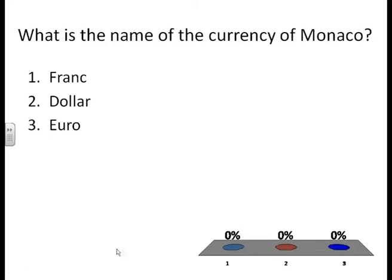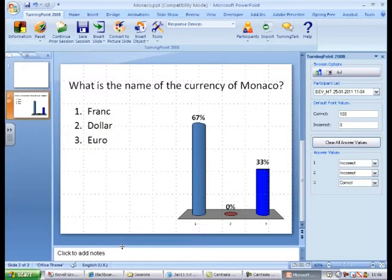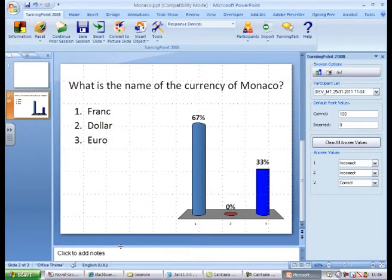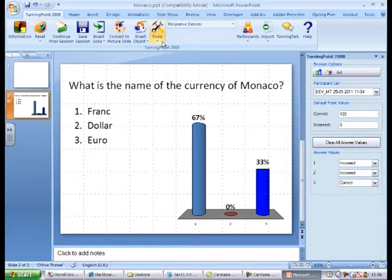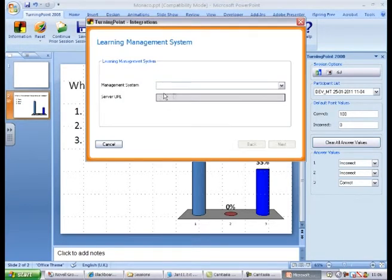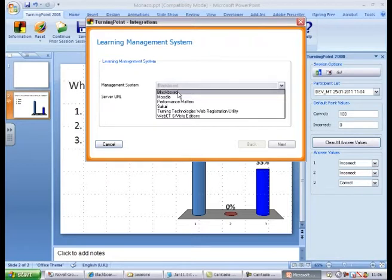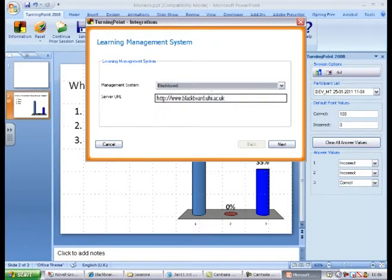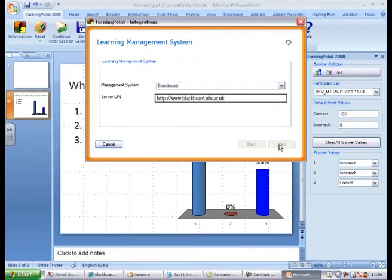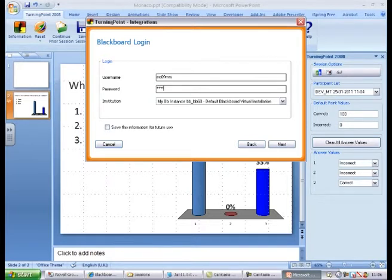When the answer votes have been cast they can be exported to the Blackboard Grade Centre. To do this select Integration from the Tools menu as before, select Blackboard from the Management System drop-down list and then enter www.blackboard.uhi.ac.uk as the server URL and click Next. Log in using your usual UHI ID and click Next.